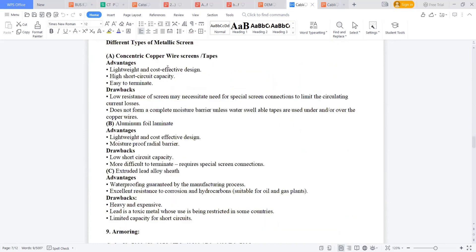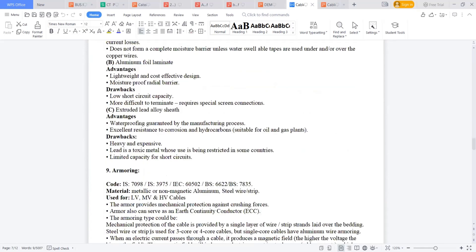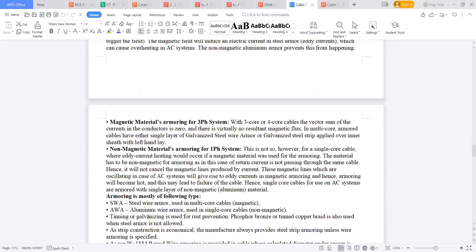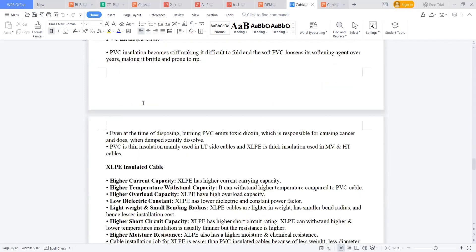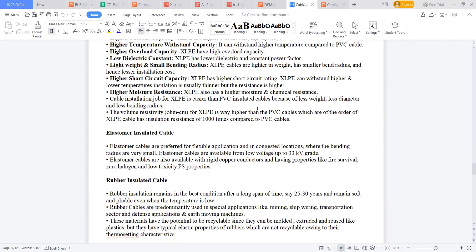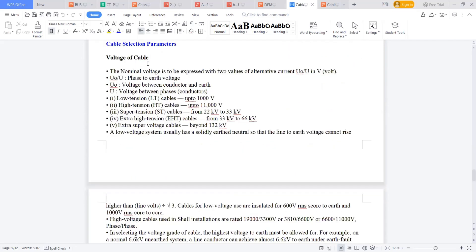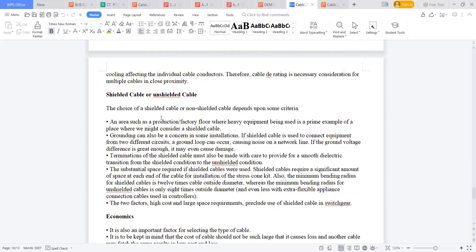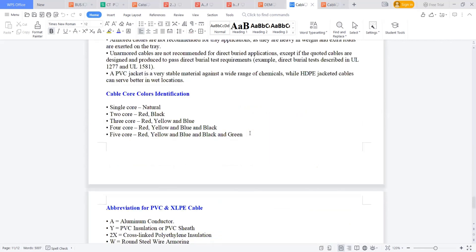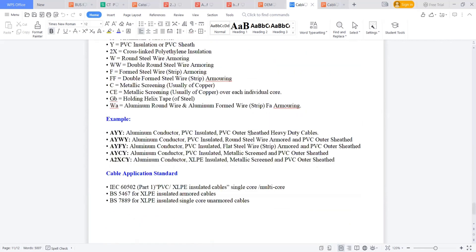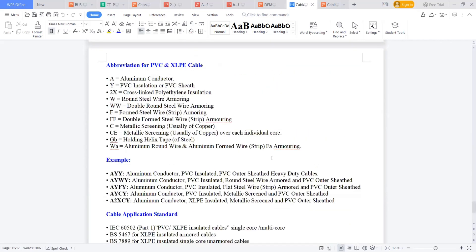What are the different types of metallic sheath, what are the advantages and disadvantages, where to go for armoring, where not. Everything is there. You can see some comparison of the cables, like what is the comparison of PVC cable to XLPE cable, where XLPE cable to be used. Everything is there: cable selection, voltage class, current carrying capacity, types, method of installation, whether you're going for shielded or unshielded cable. Everything is mentioned here.